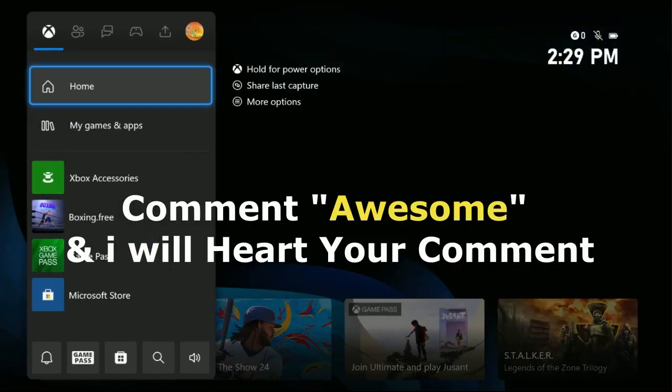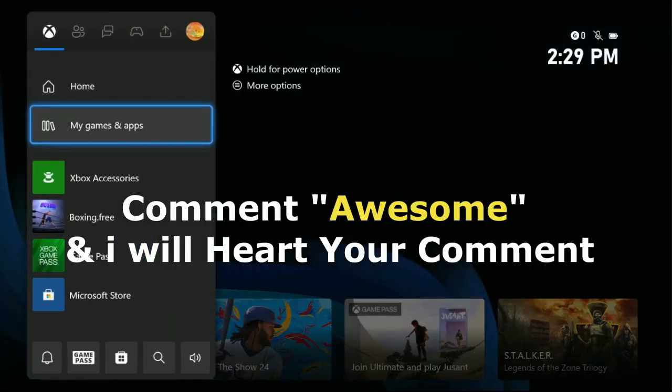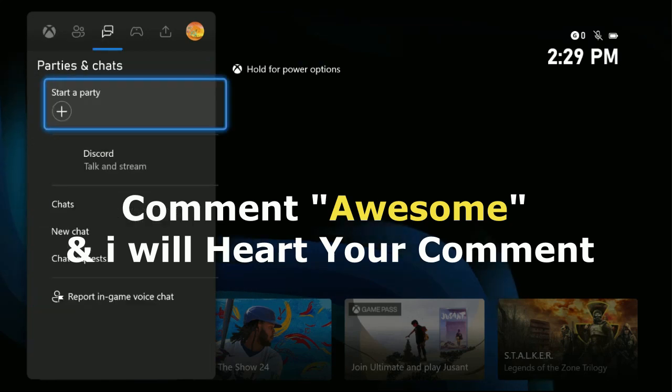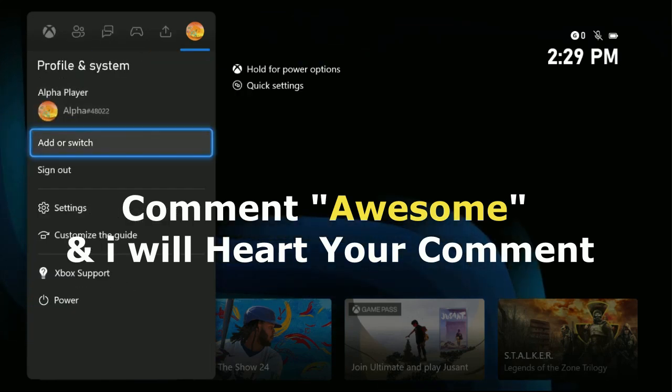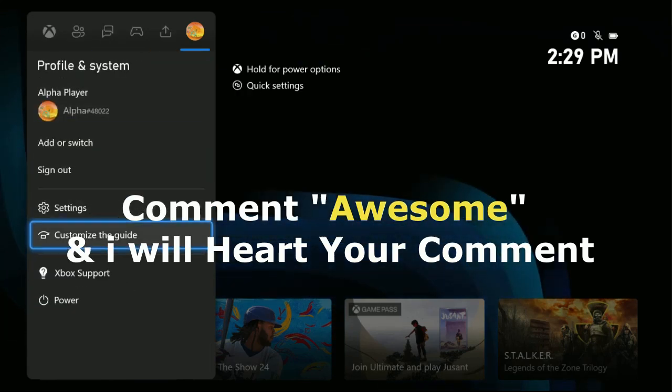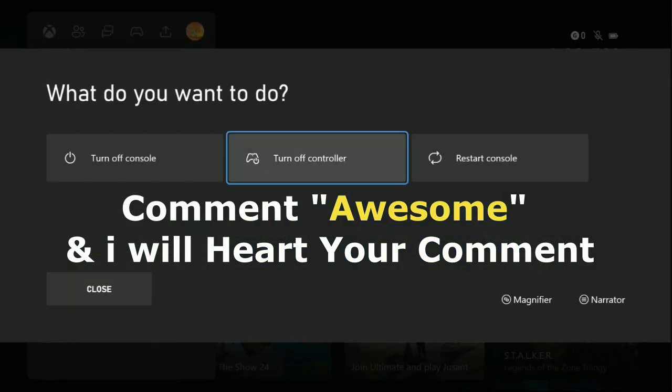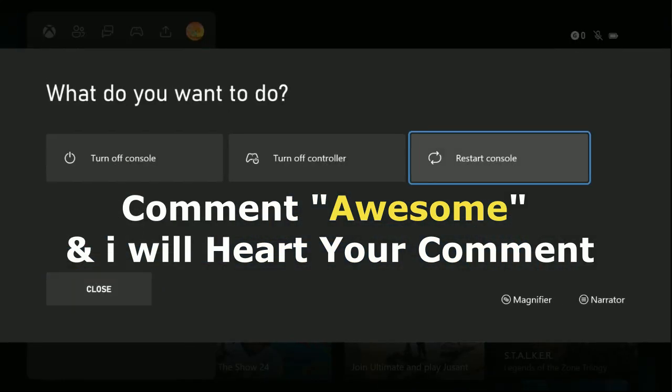Then simply restart your console and your problem will be fixed. That's it guys! Comment 'Awesome' in the comment box so I will heart your comment. Like the video and please subscribe to the channel.